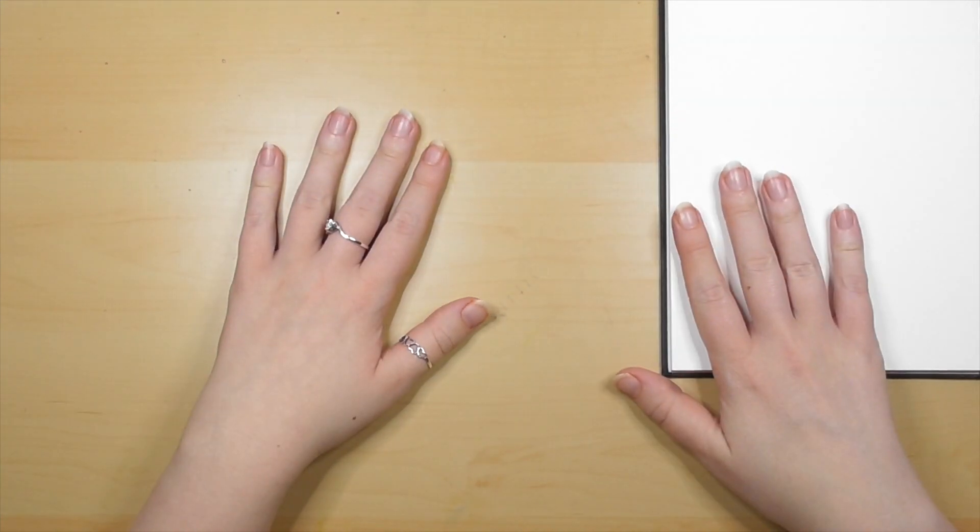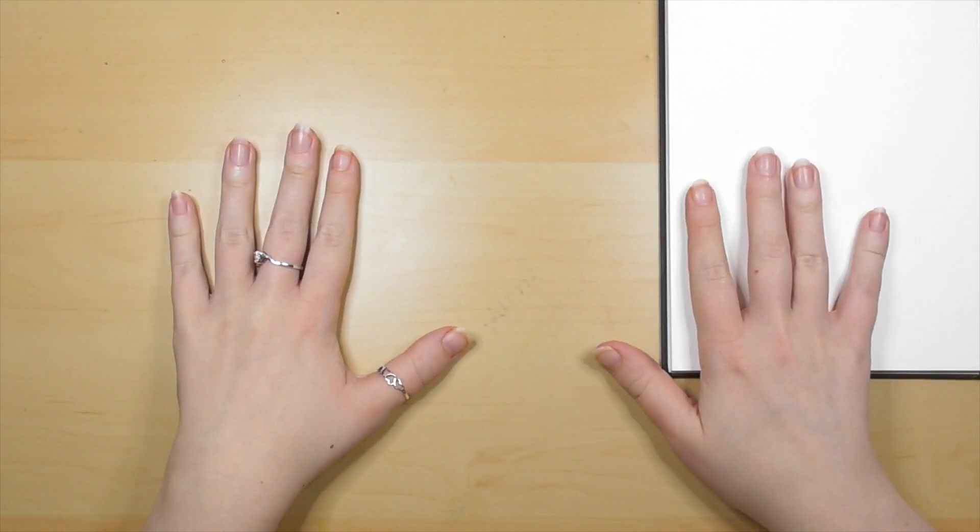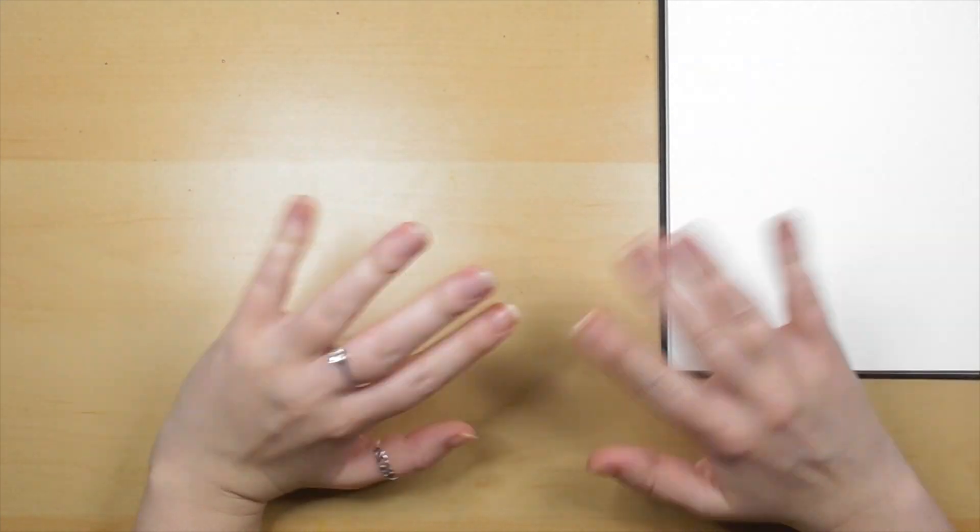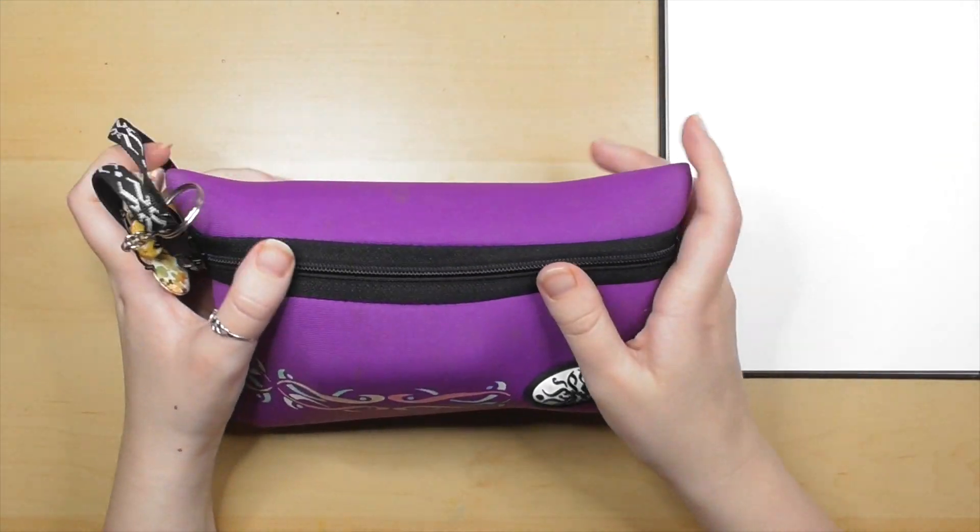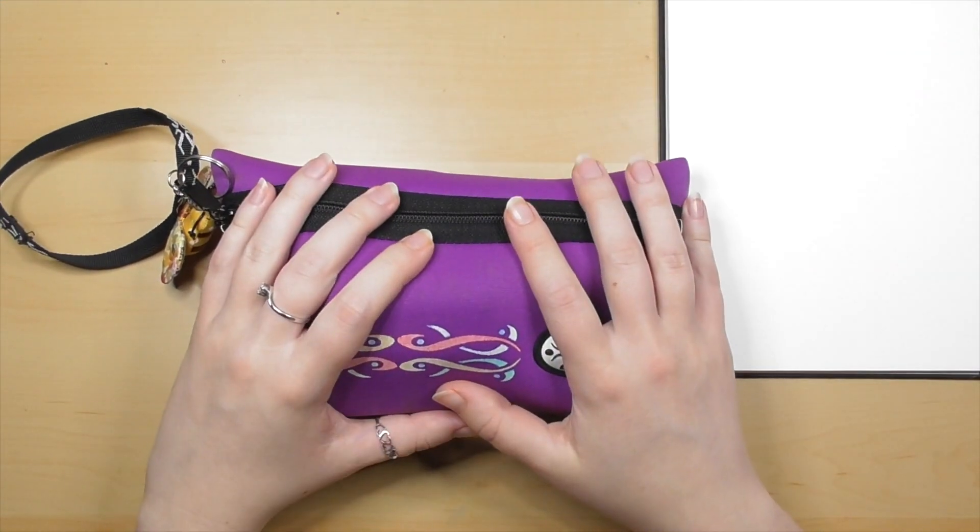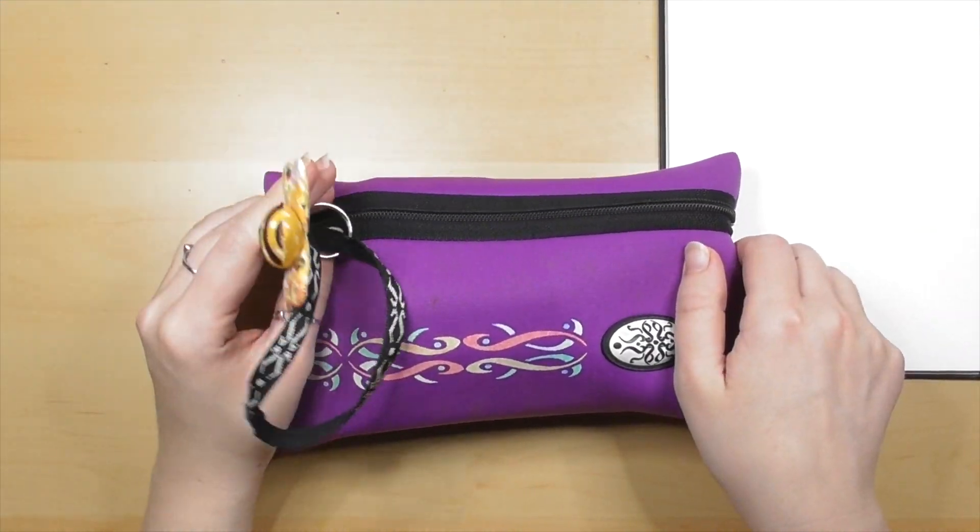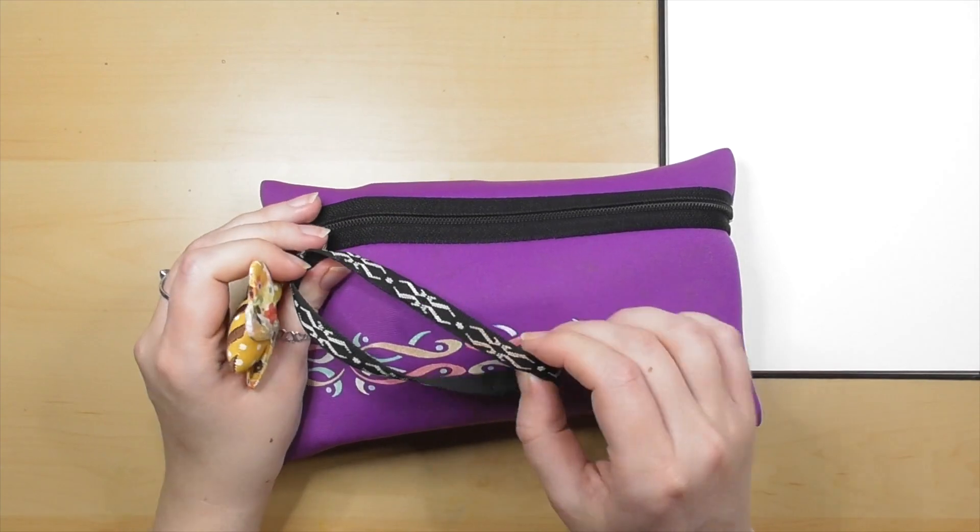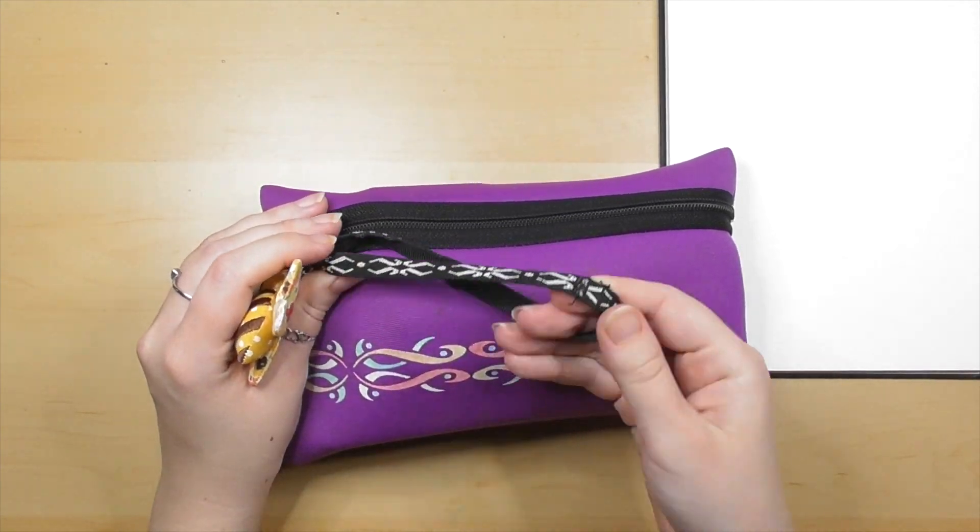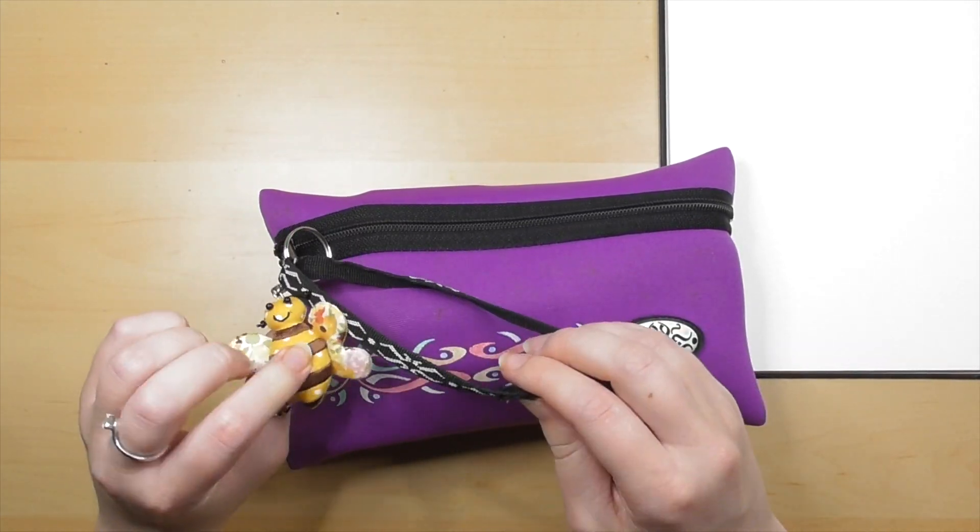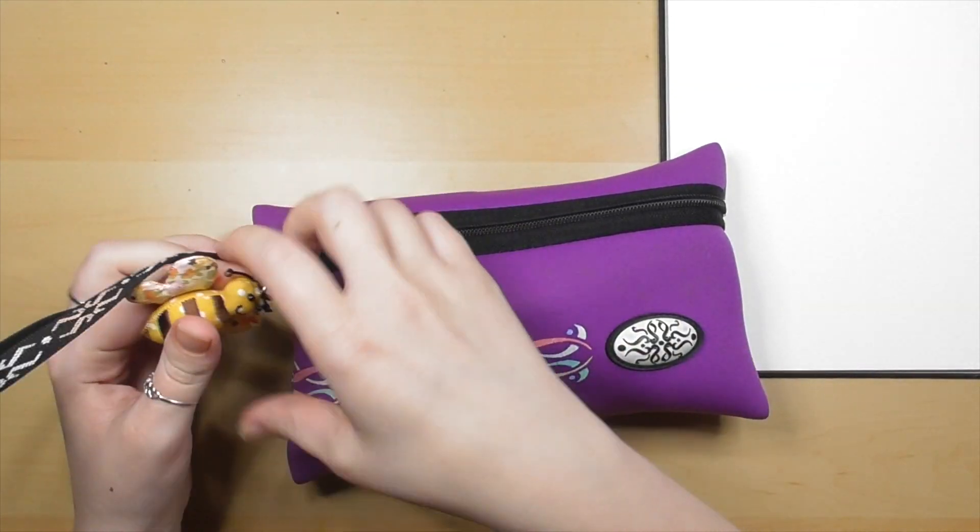Hey guys and welcome back to my channel Illustrate Tour. I am Tour and today we are working through our What's in My Pencil Case 2018.